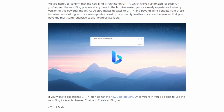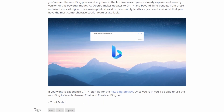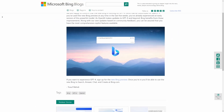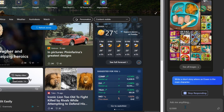So if you want to experience GPT-4, sign up for the new Bing preview. Once you're in, you'll be able to use the latest GPT-4 model to search, answer, chat, and create at bing.com. The chat limit here is 100 per day.